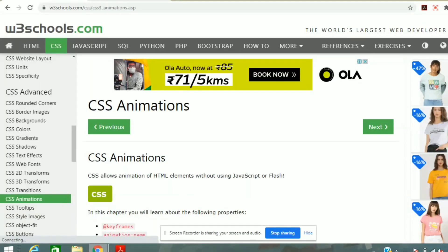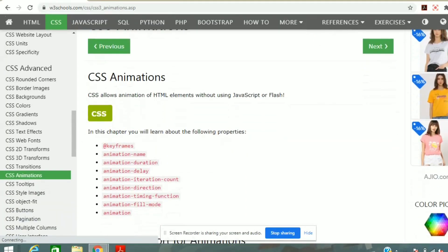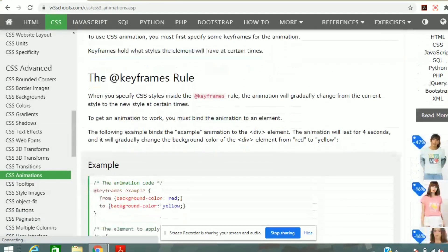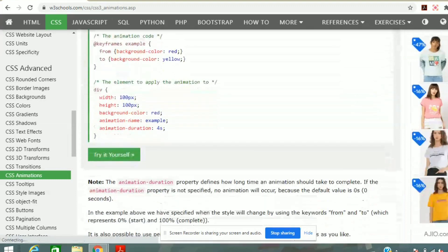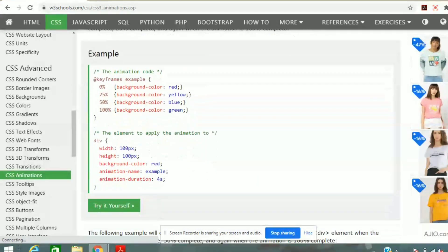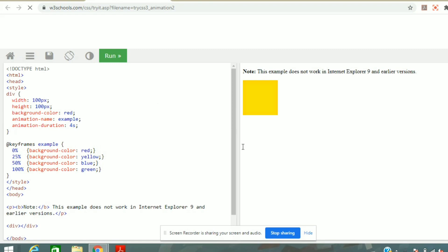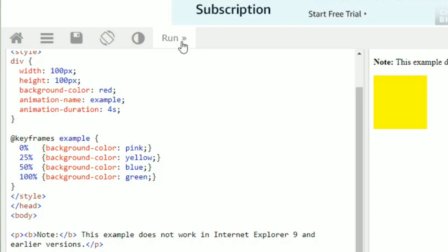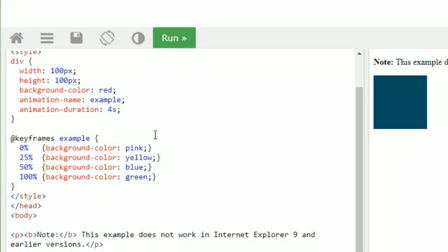With W3Schools, the most important thing is that along with theory, there is also a code editor available. So if you are reading something — for example, CSS animation — there will be theory and then there will be code that you can run in the editor and see how it works. You can modify it and manipulate it and see how the results change.